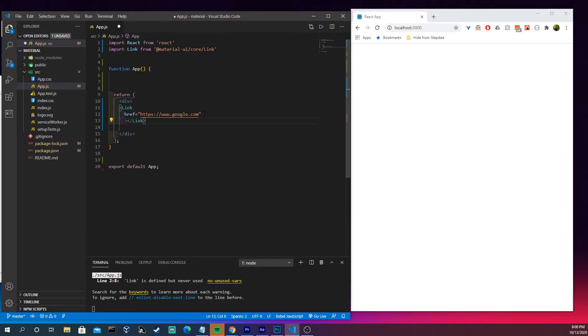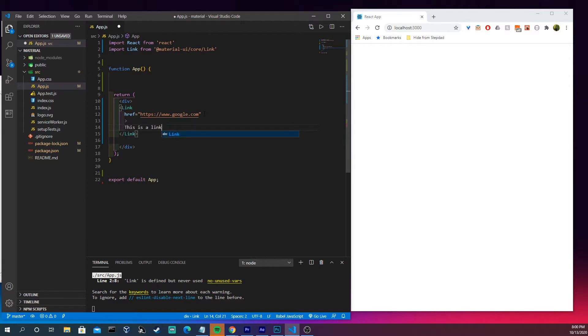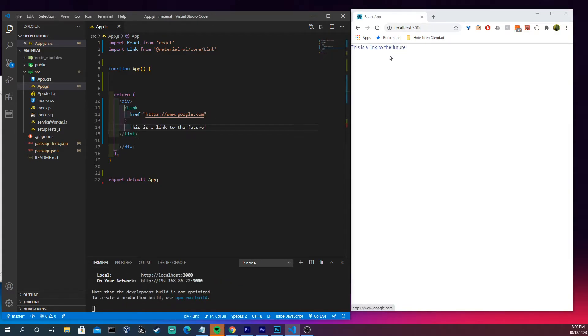So let's close this off here, come in, and it's not very aligned well. This is a link to the future. And we see we have this link to the future here.